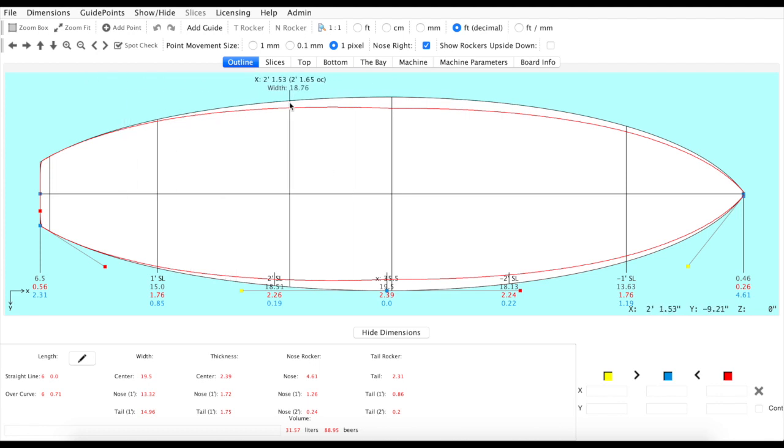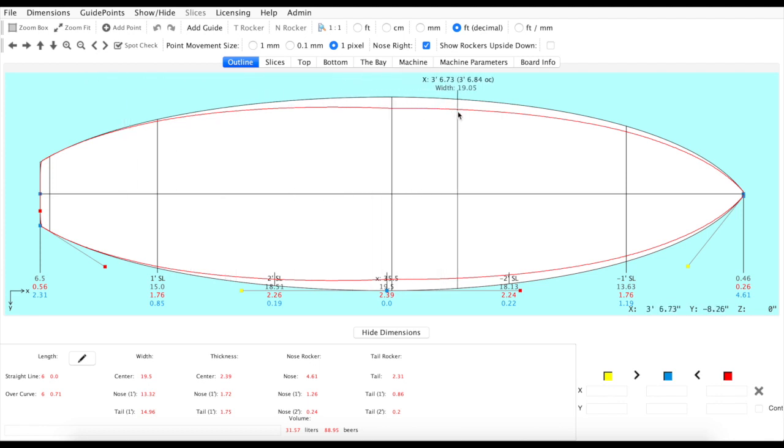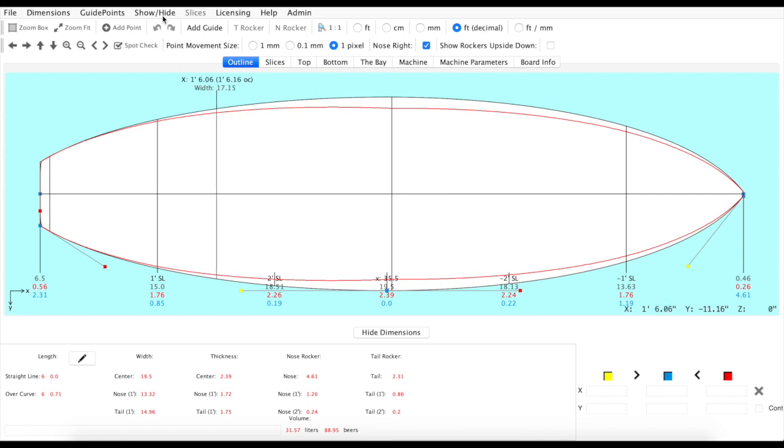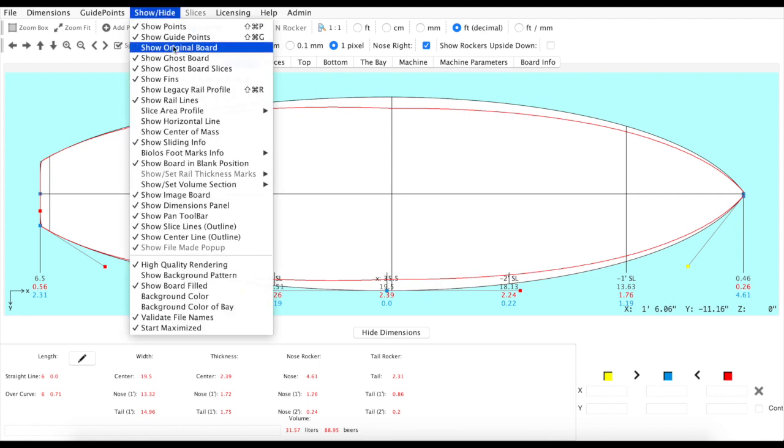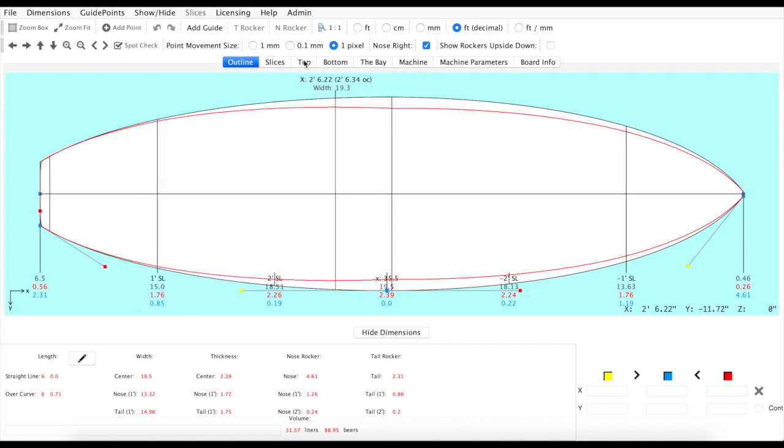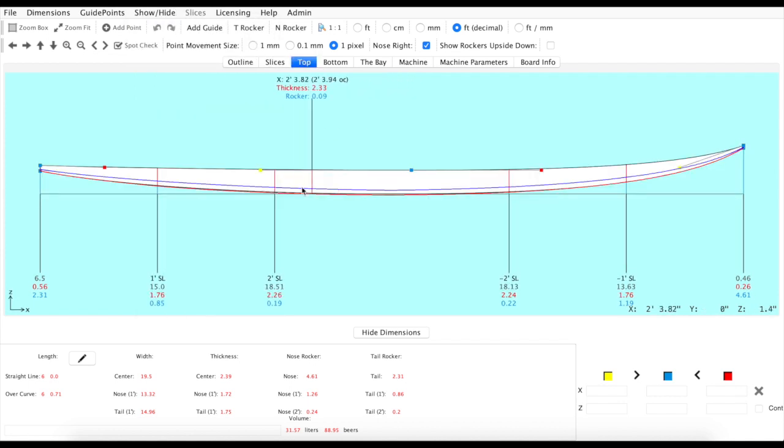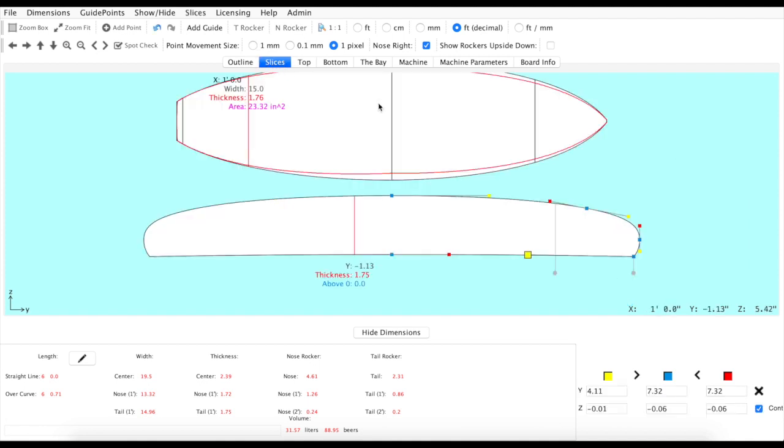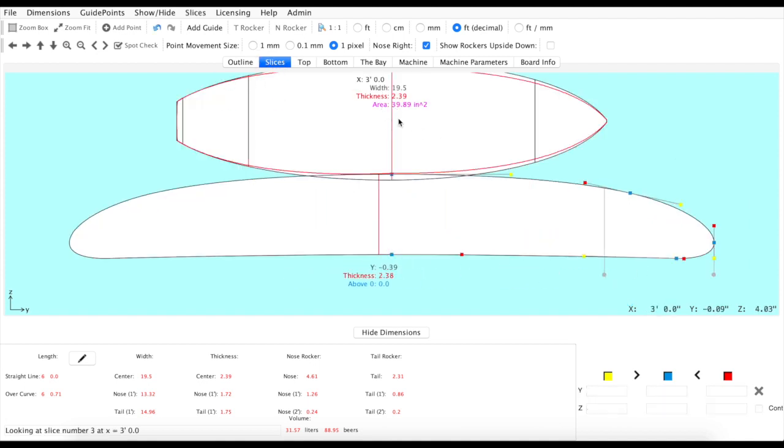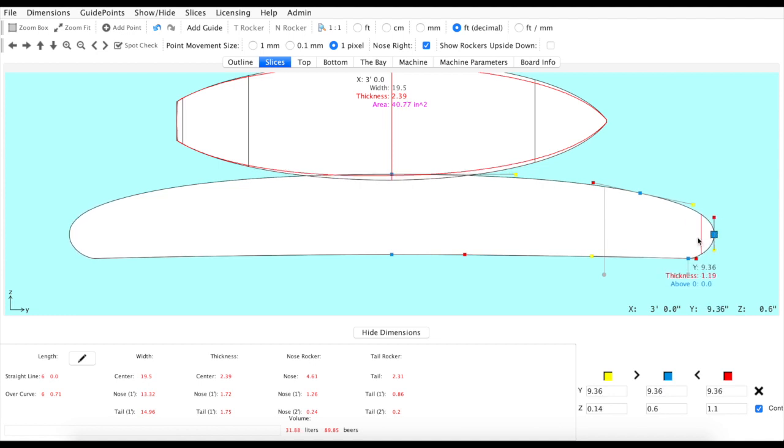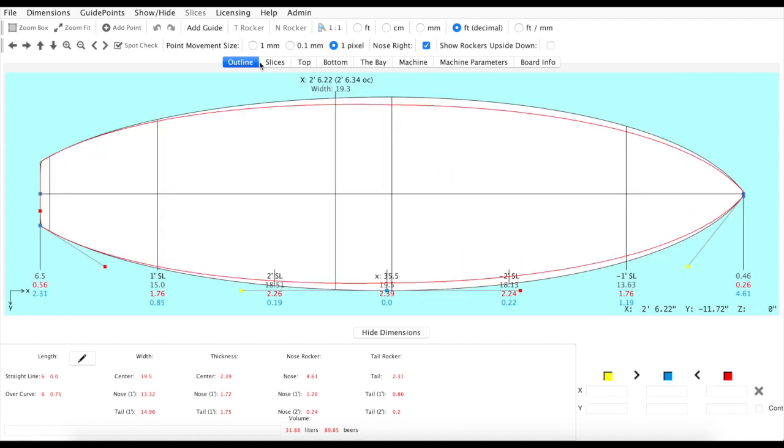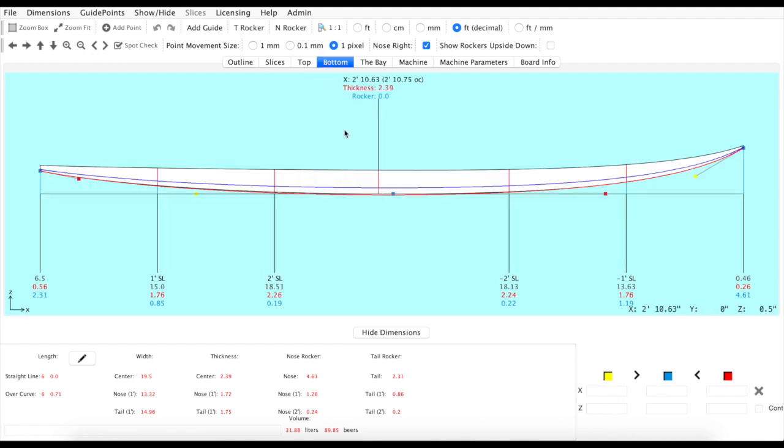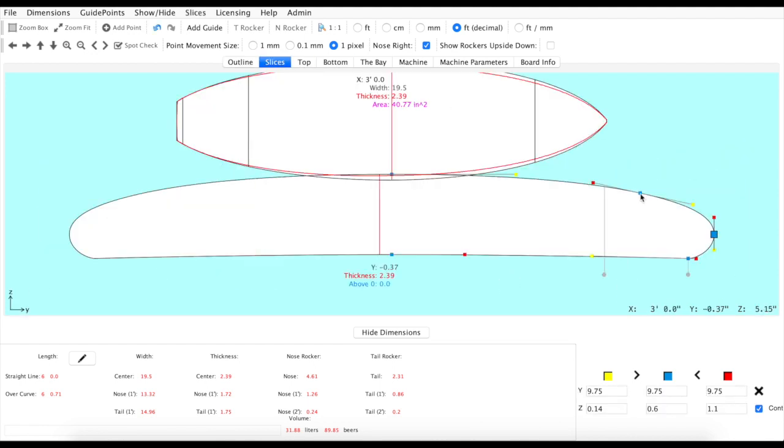And then here in the outline tab you'll see this new red line displayed. So we took our traditional show rail profile in the show-hide menu and we've now added the apex of the rail as well displayed in blue. So as you're manipulating your slices, you'll now see how that apex blends into the outline as well as your rocker profile in red and blue.